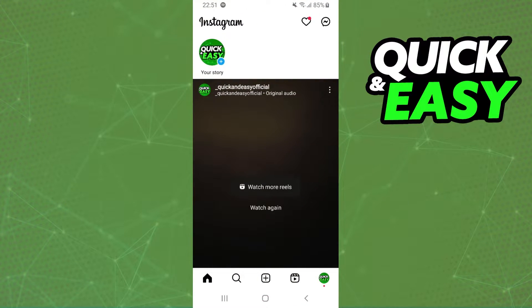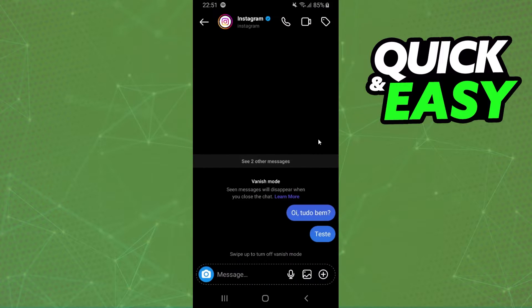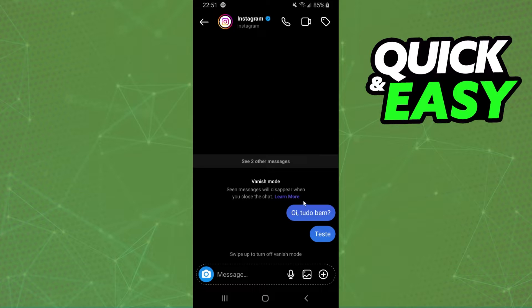First, enter on Instagram and log on the account that you want to turn on the vanish mode. Then click right here to see the messages, and come to the chat that you want to turn on the vanish mode.